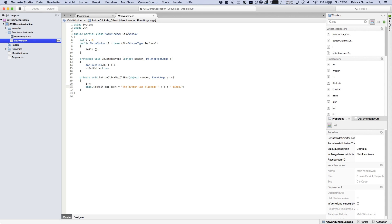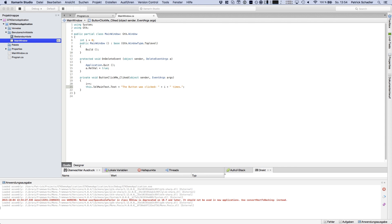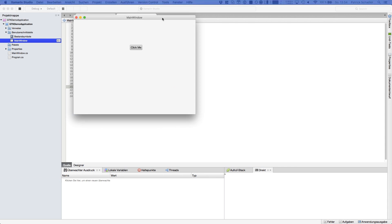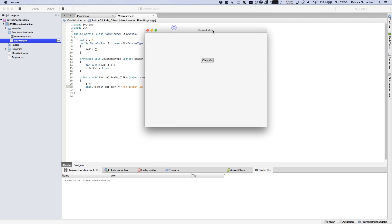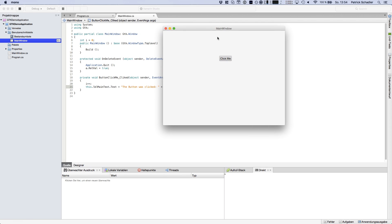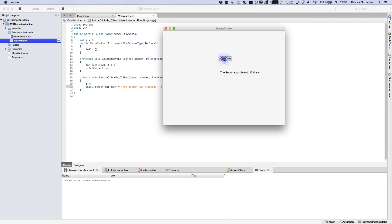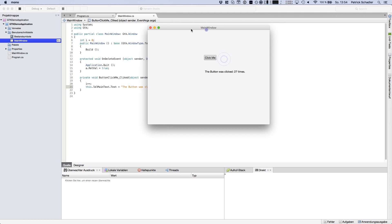So if you're hitting now run we're seeing our main menu, click me, the label is empty and if we hit click me once we see the button was clicked one times, and we're hitting twice, the button was clicked twice. If we're hitting a third time, the button was clicked three times and we can do it as much as you want. It always counts the click.